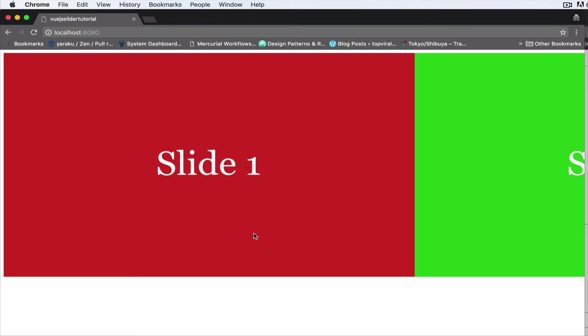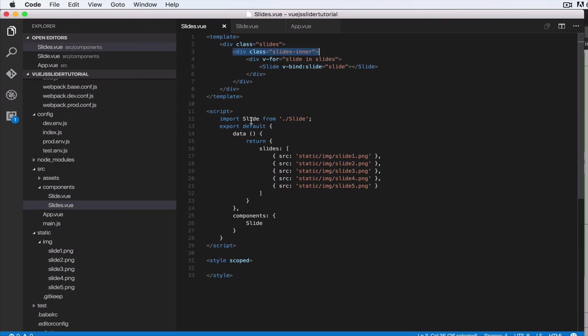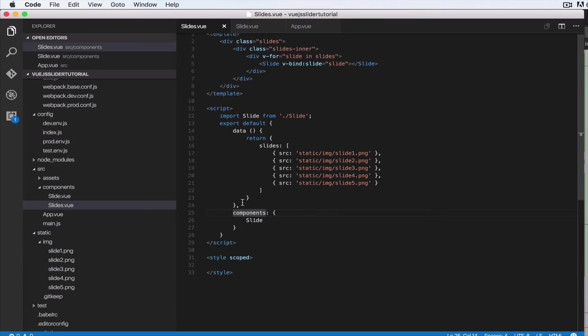So let's go ahead and do that. Back to our text editor. What we need to do is create two properties in this component. Inside of data as a function, we're returning an object.